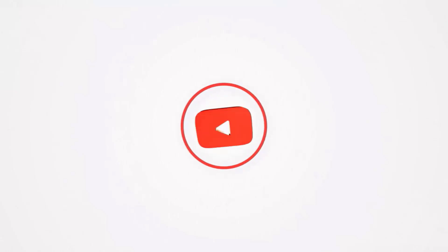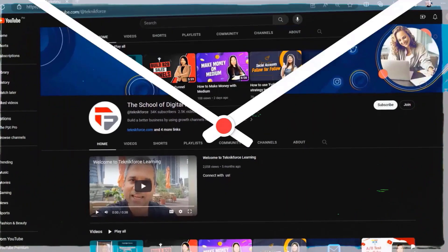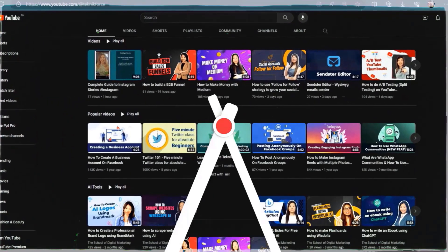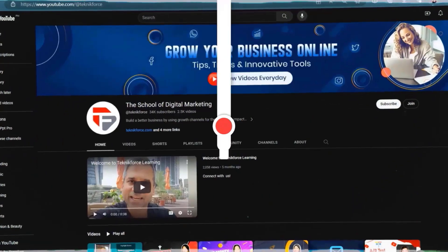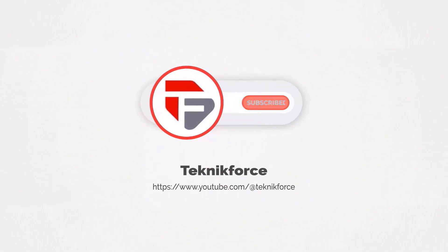Welcome to our channel. We are TechnicForce and we help grow your business online. Please hit the subscribe button to get more updates.